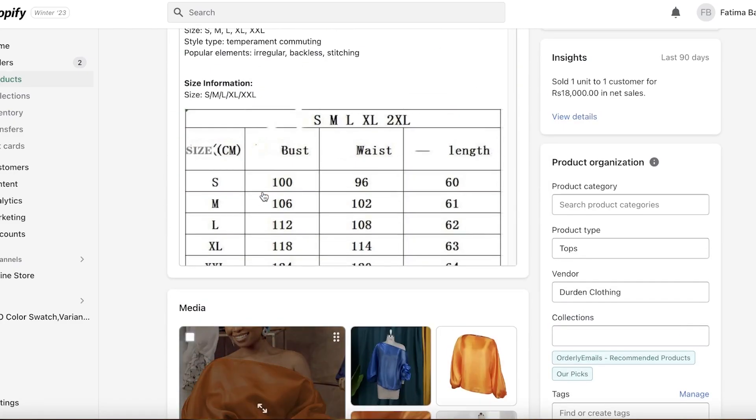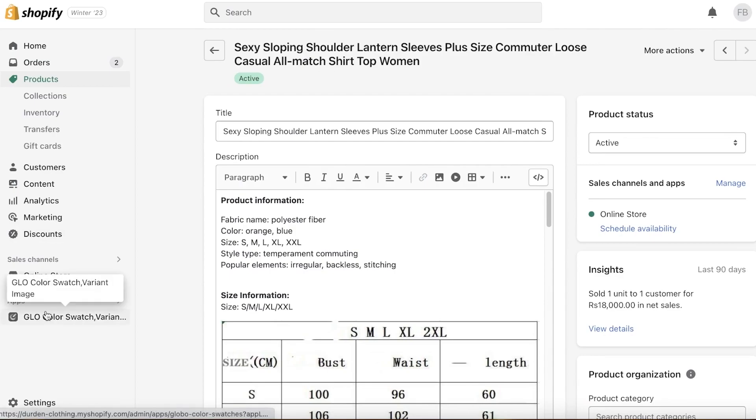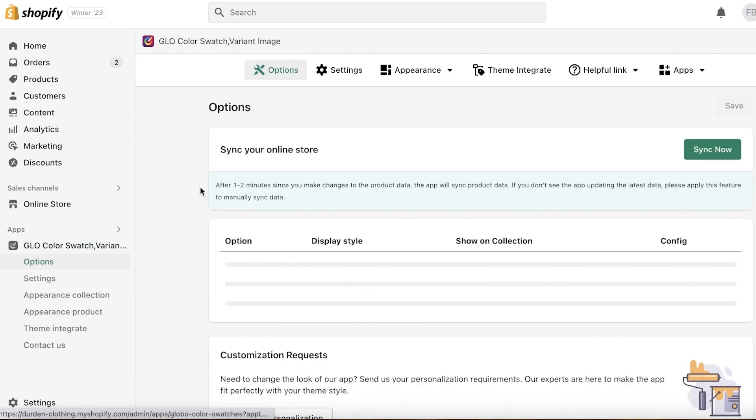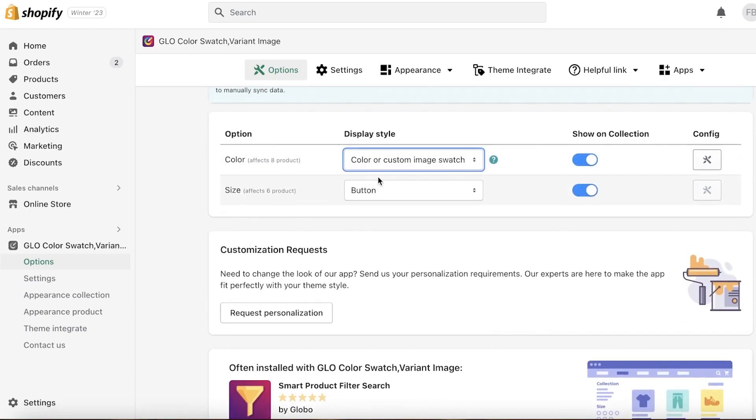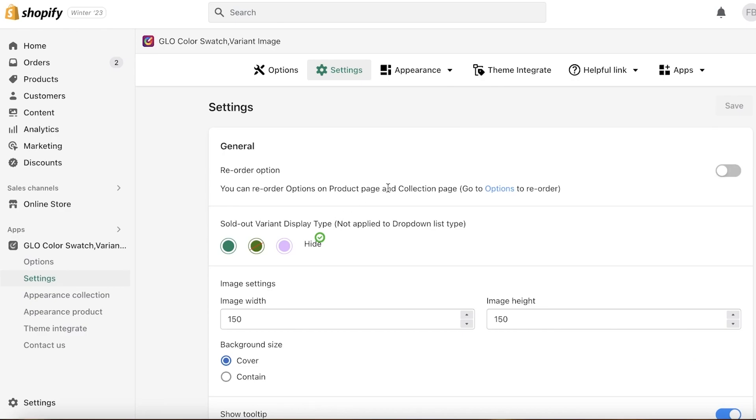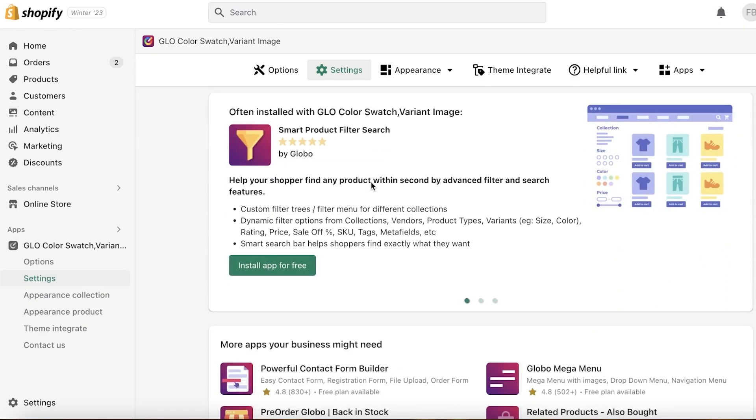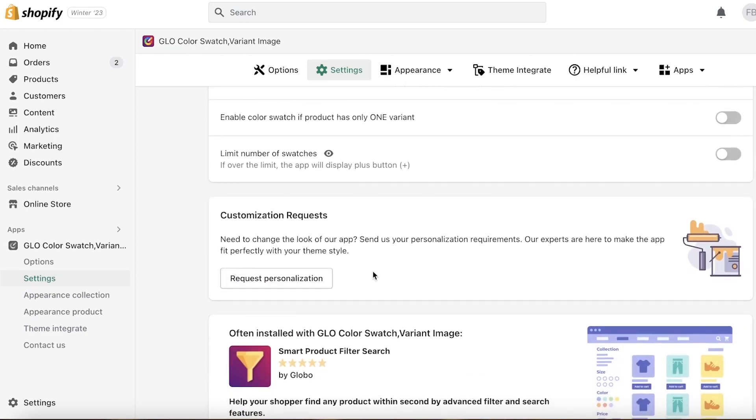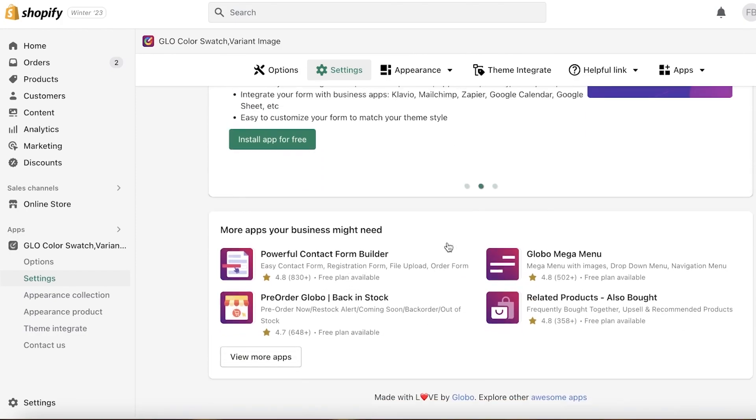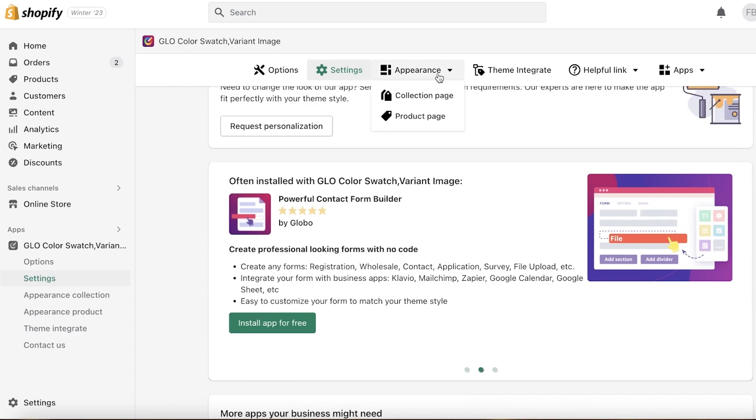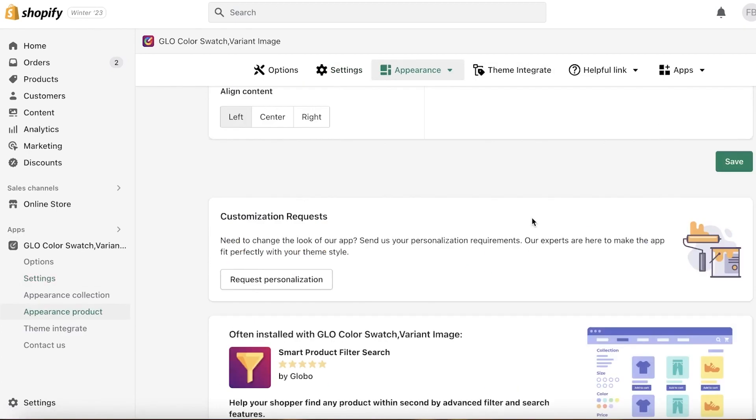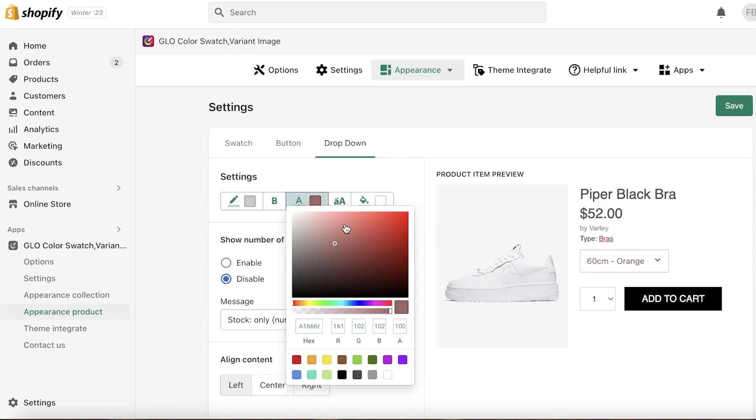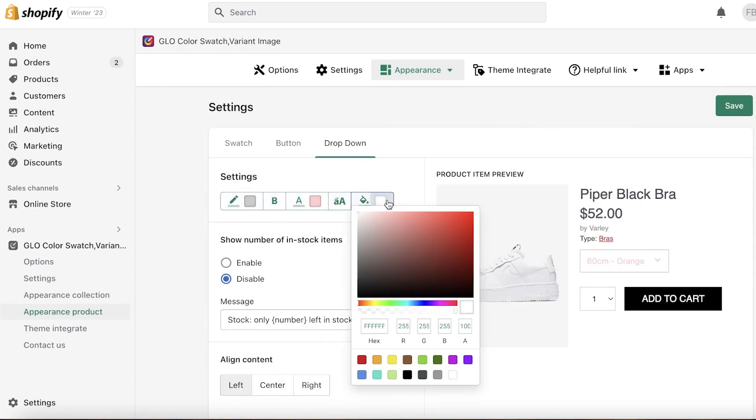And you have multiple different values. Obviously you're going to integrate those, and this is how it's going to appear. Now I want to go back into my Glow Color Swatch, and it says it takes one to two minutes to sync up like so. So just making sure that we have our color field set, and you can put out customization requests over here as well. Now I'm just going to go into our product page appearance.